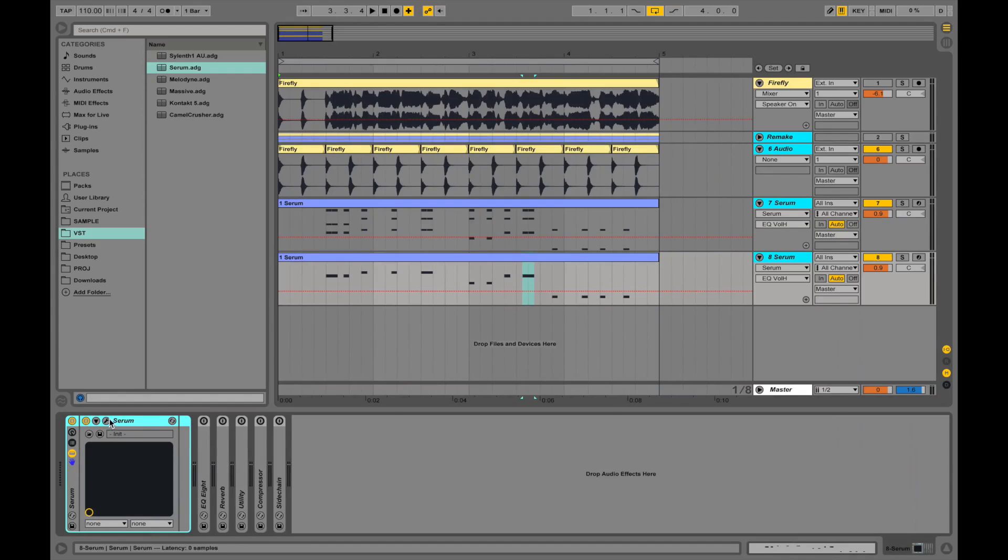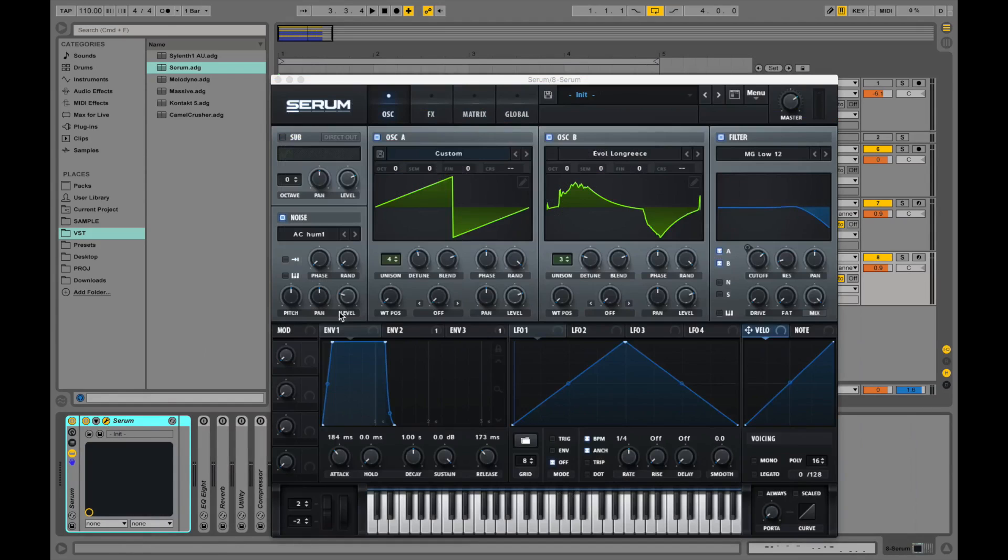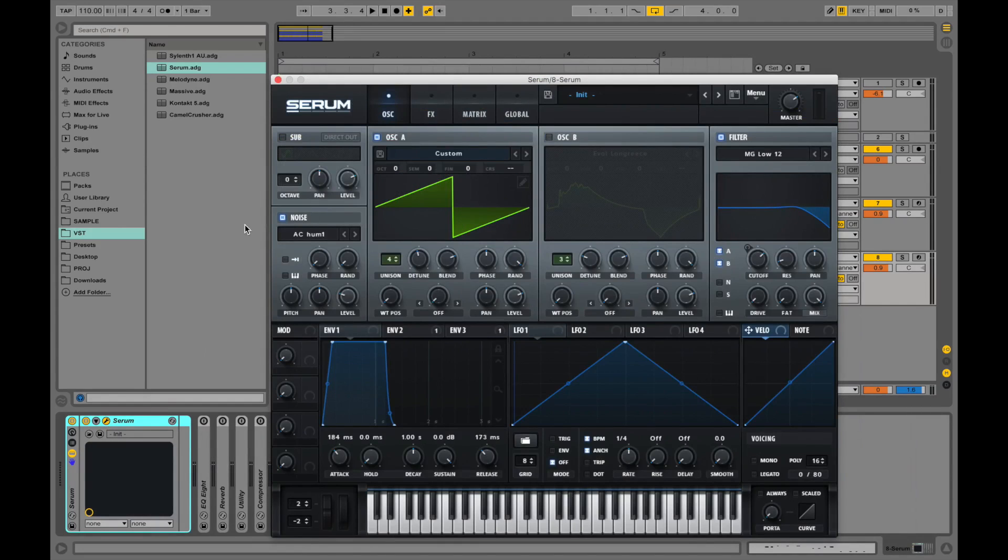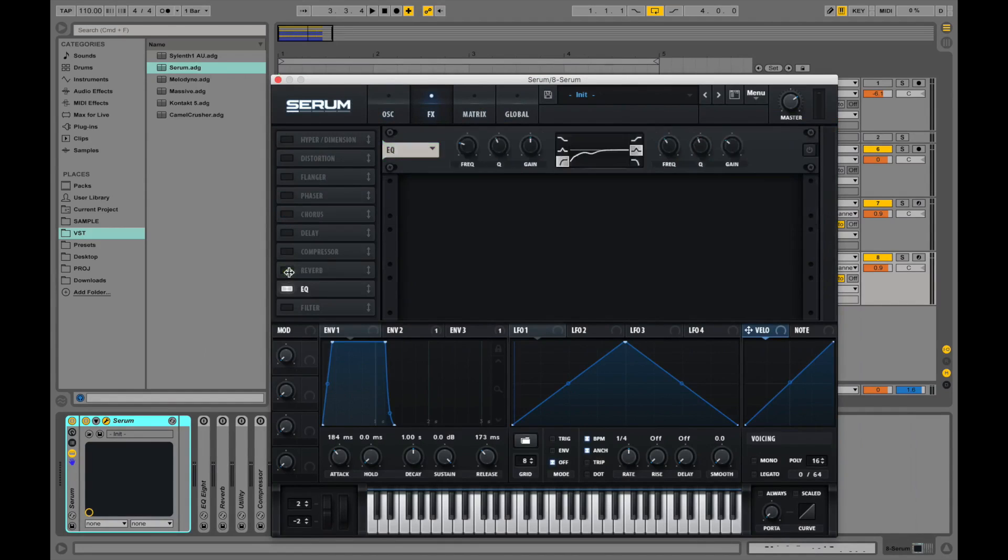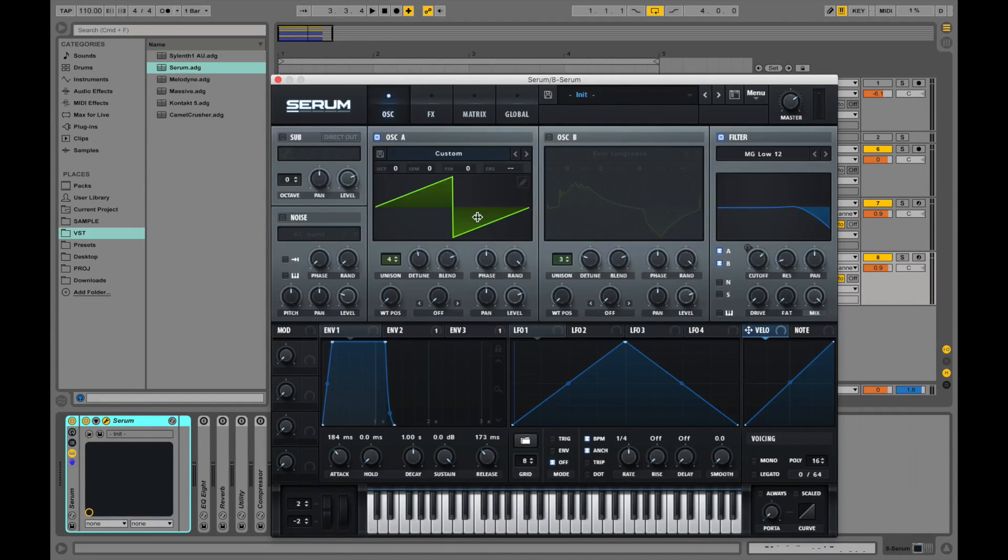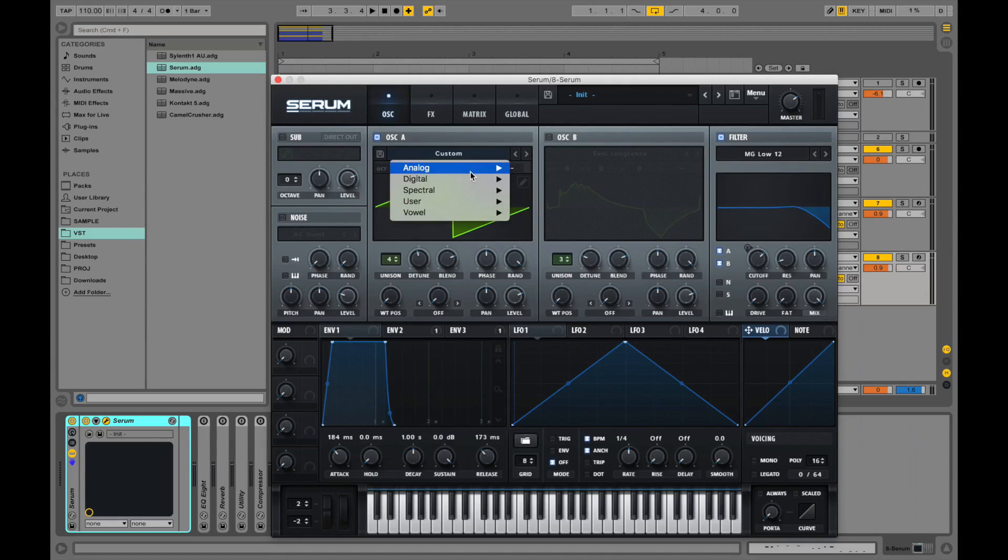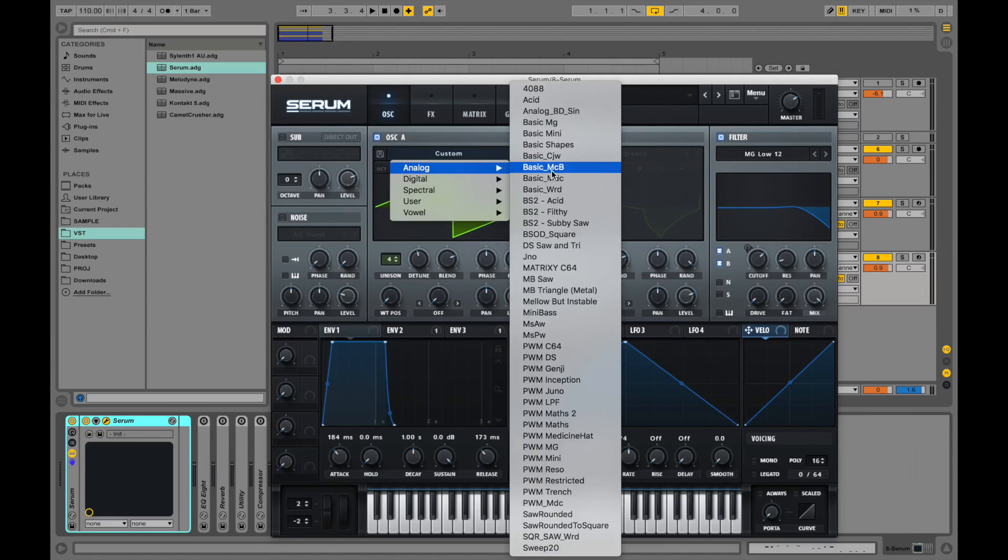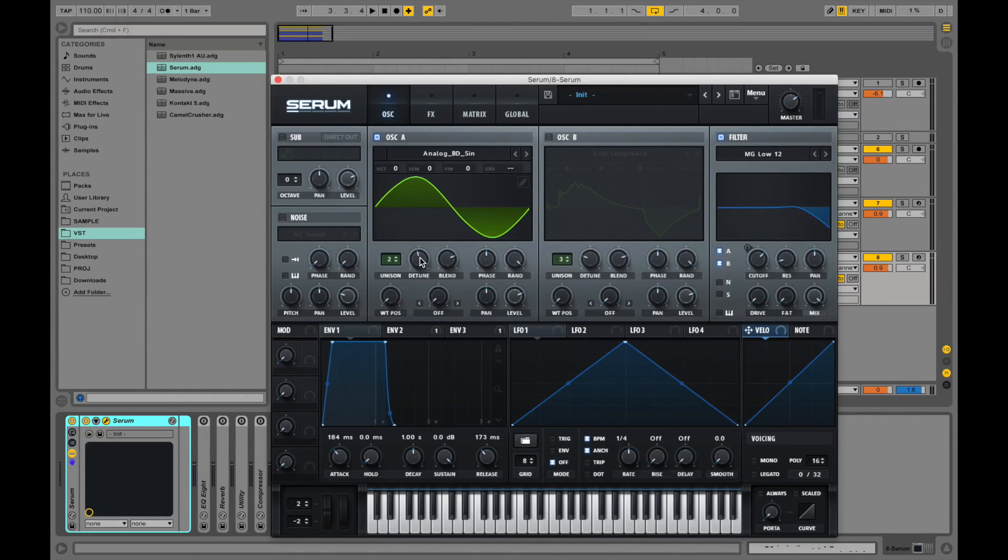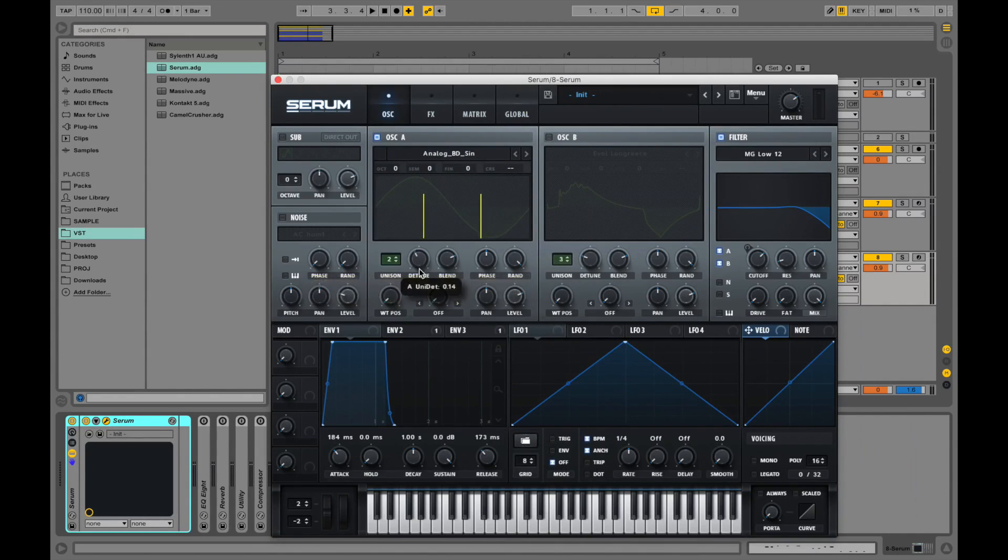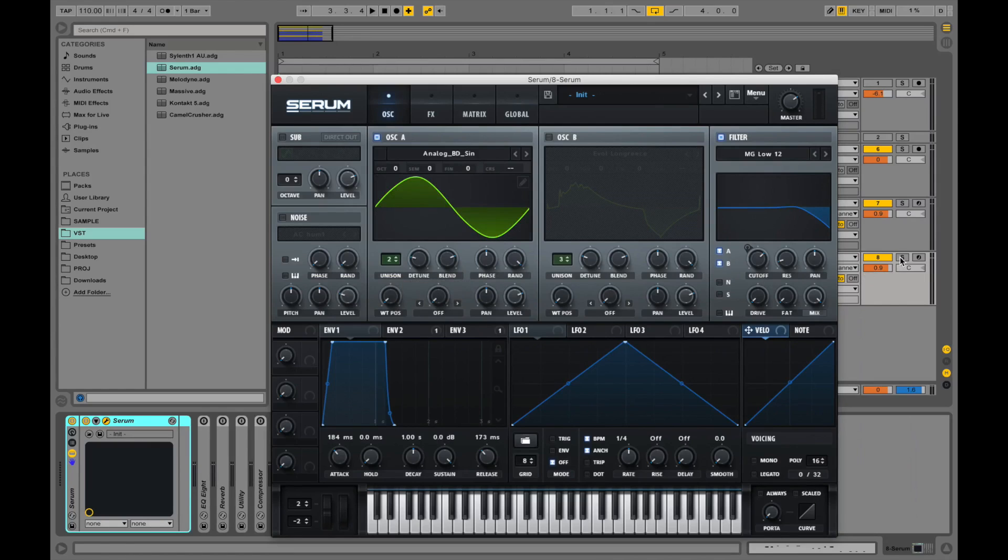So let's go into the synth. Turn off the B oscillator. Turn off the noise and the effects. Change the oscillator to the analog sine wave. Turn down the unison a little bit. Hear what it sounds like.